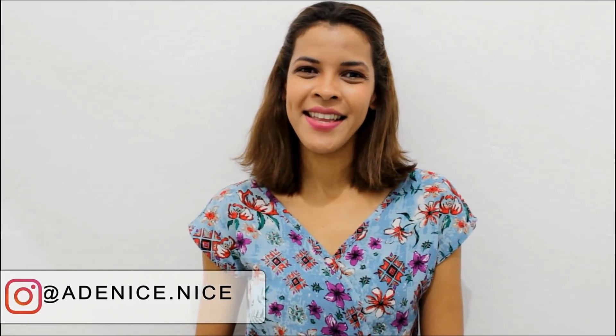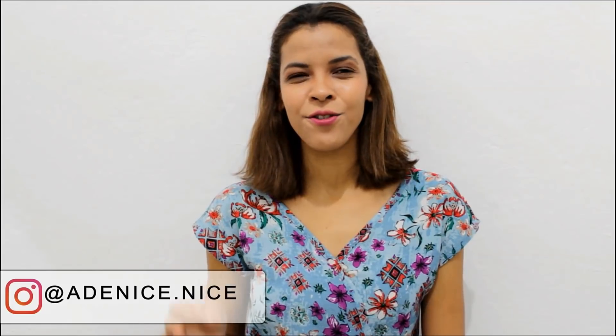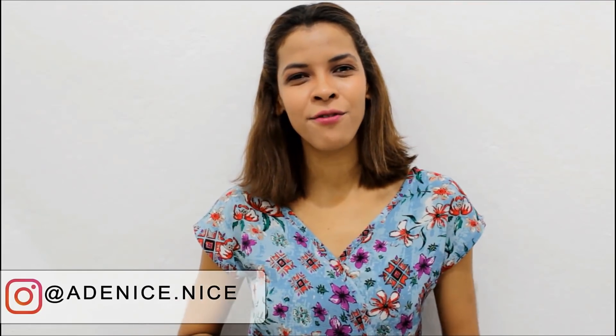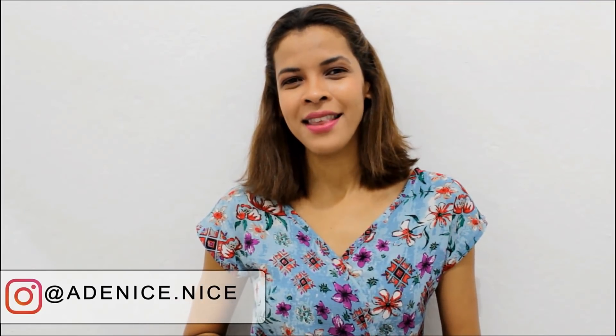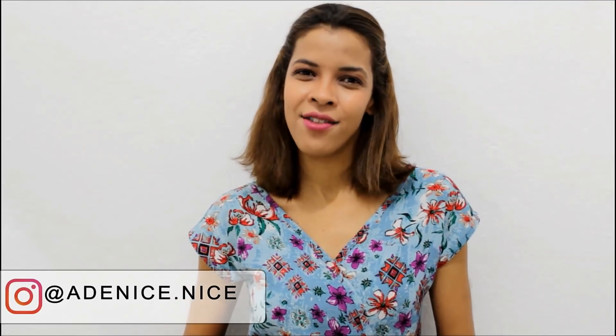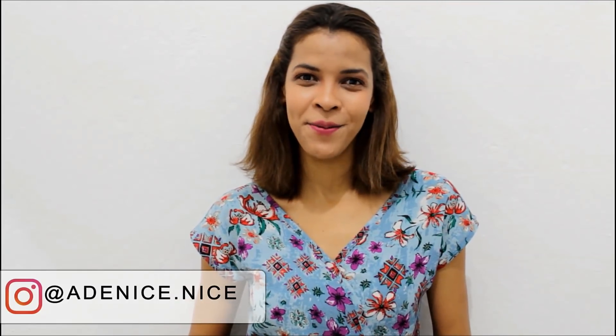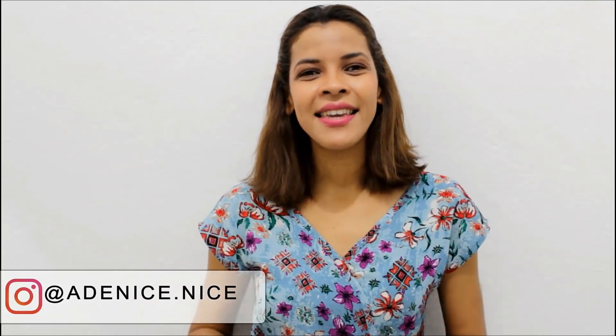Olá, tudo bom? Meu nome é Denise e hoje eu venho trazendo para vocês uma peça que é essencial dentro de um guarda-roupa, que é uma blusa branca.